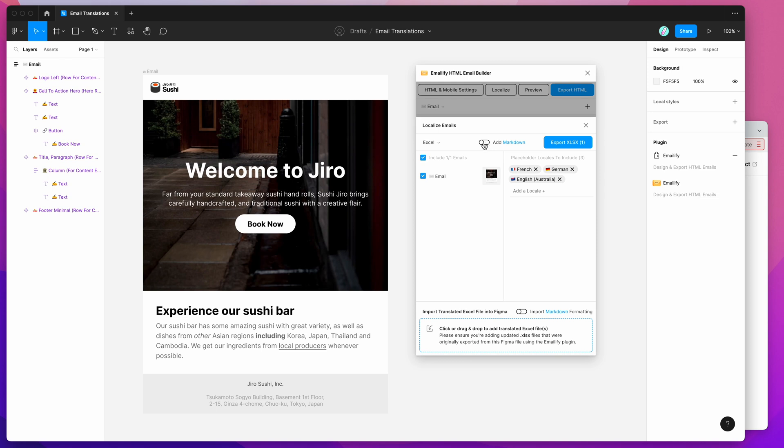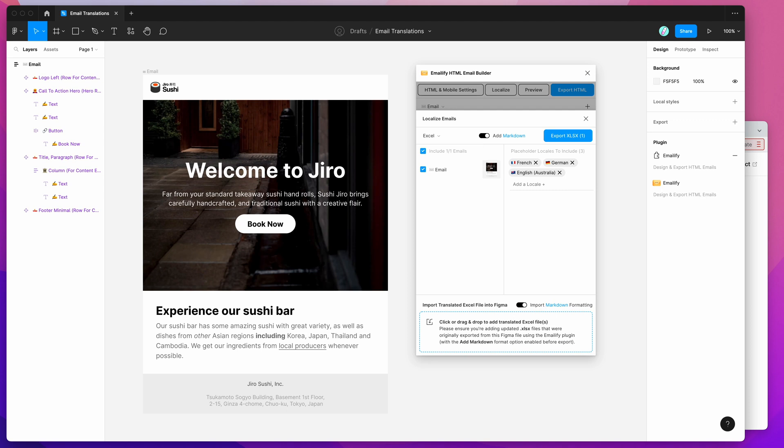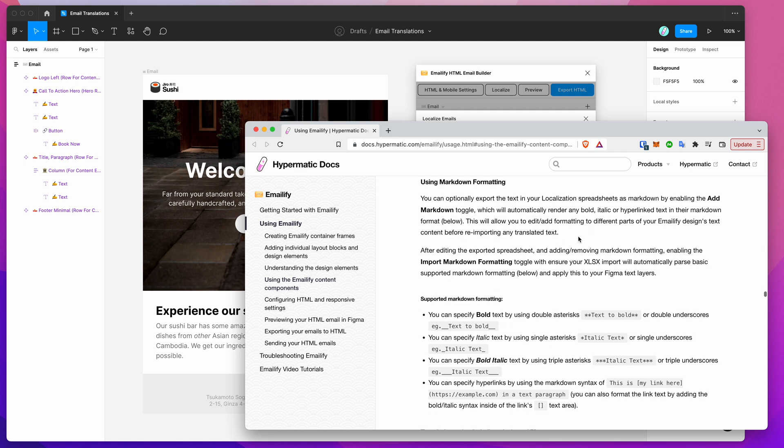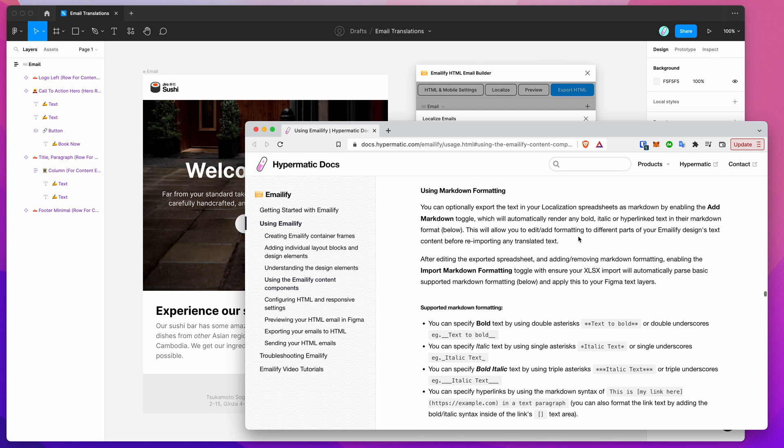What this option does, if we enable it, is if you click on that link, it'll take you to the documentation page for Emailify, and it just gives you a bit of an explanation about what this is going to do. I'll go through this with you once we've exported it.